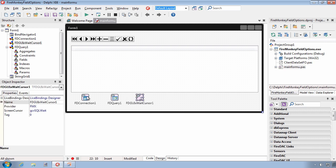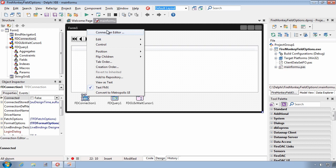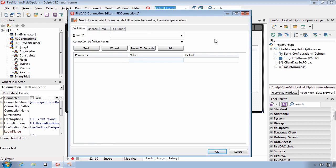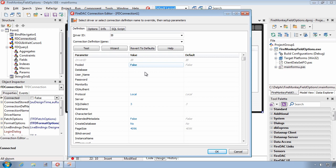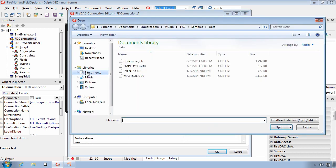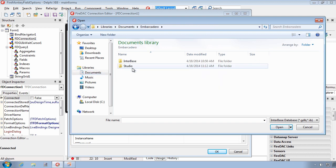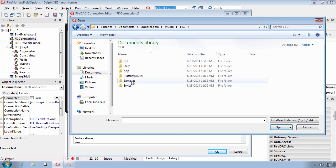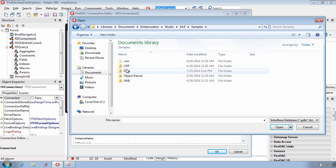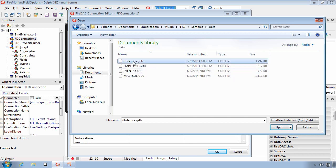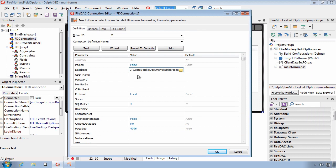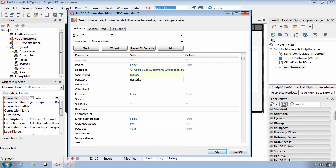I'm now going to configure the connection using the FireDAC Connection Editor, and I'm going to select the Interbase Driver. The database I'm going to use today is found in the installation directory for this product. I'm using the DB Demos Interbase Database. I'm going to set the username to SysDBA. The password is the highly secret master key password. And I'm going to point to the local database, or the local machine for the server.